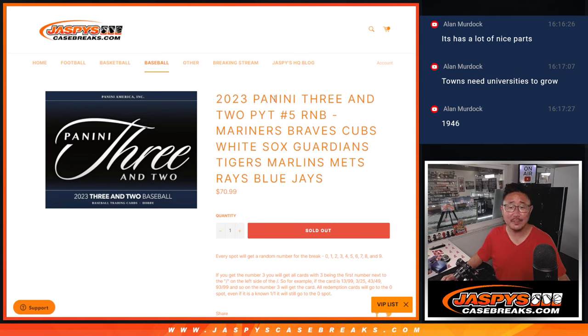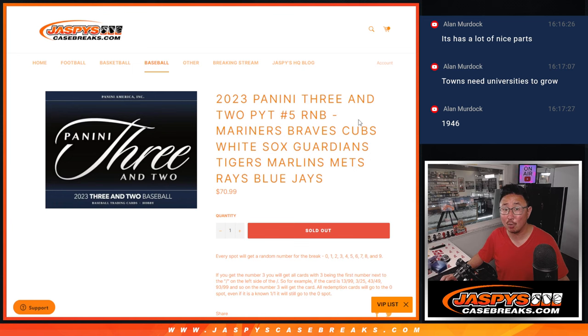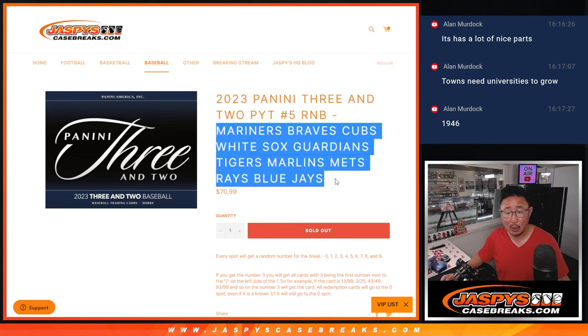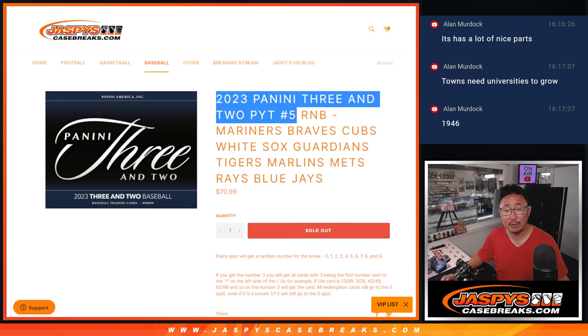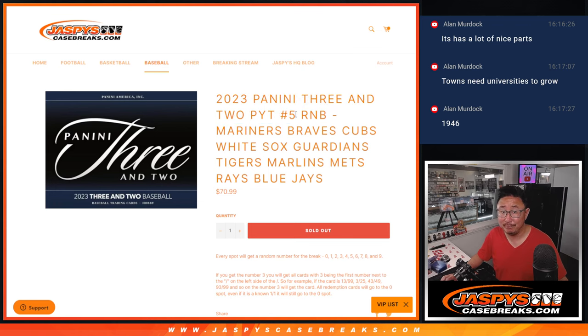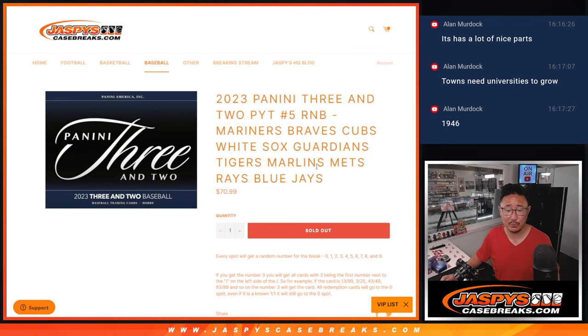Hi everyone, Joe for JaspersCaseBreaks.com coming at you with a random number block randomizer for these following teams right here and that unlocks Pick Your Team 5 of Panini 3 and 2 Baseball.